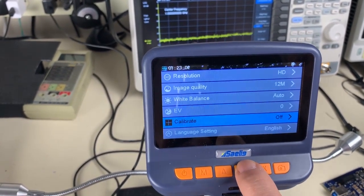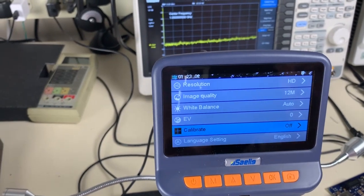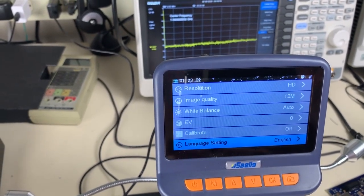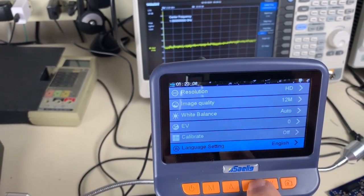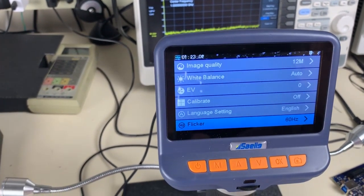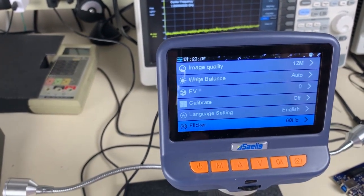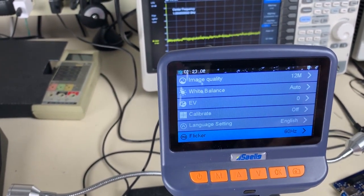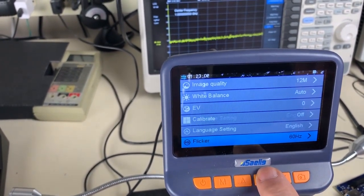Calibrate just sets up a grid for you. Language setting, English, multiple languages. The flicker rate. European is 50 hertz, US 60 hertz. I've got it at 60.